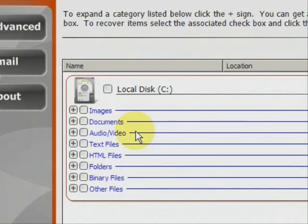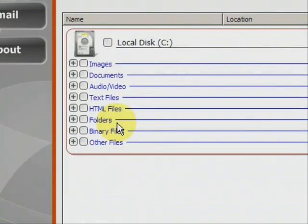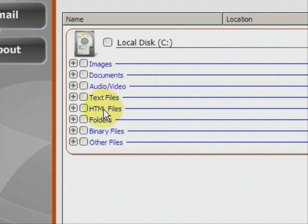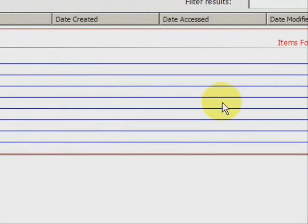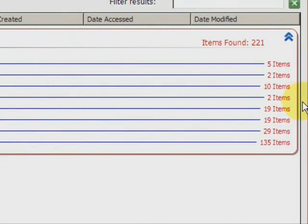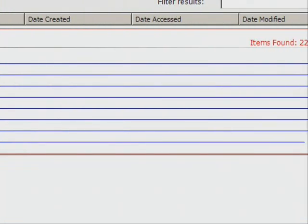And here we have the results. As you can see, it finds a whole bunch of different types of files with their images, Word documents, audio, MP3s, video, MPEG AVI, text files, HTML files. A lot of those are like bookmarks and web browser files like that. And it shows you how many of each they find.